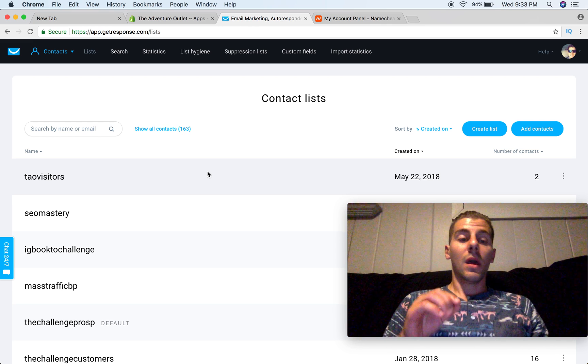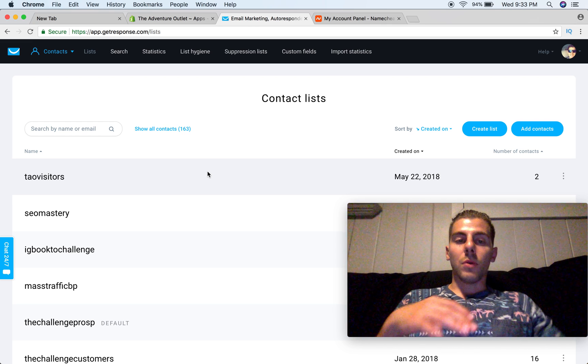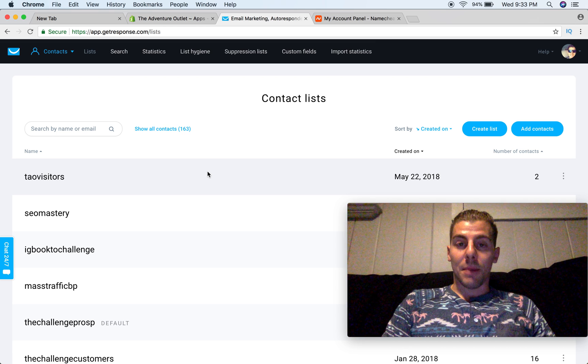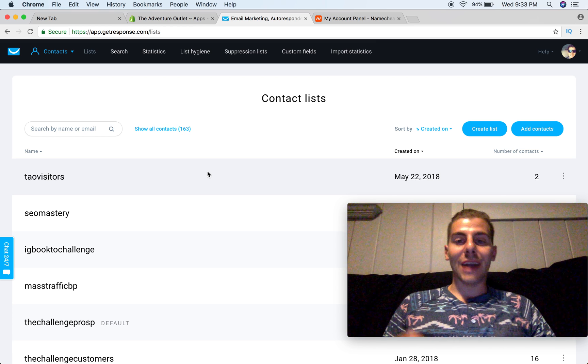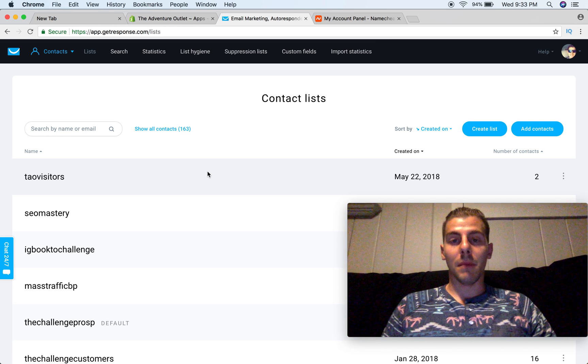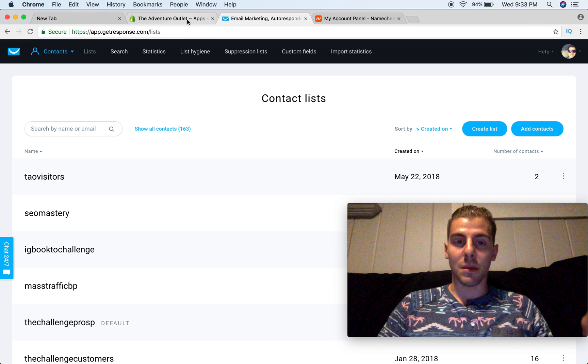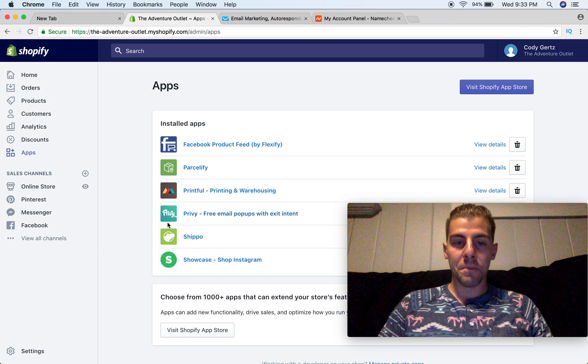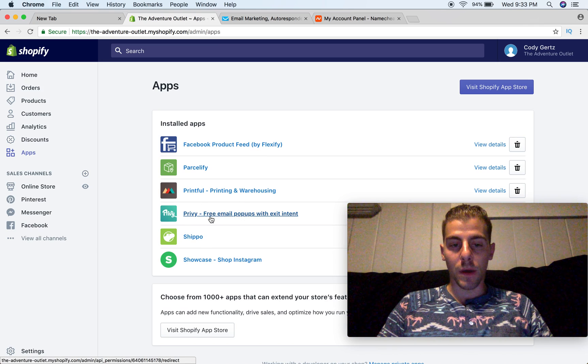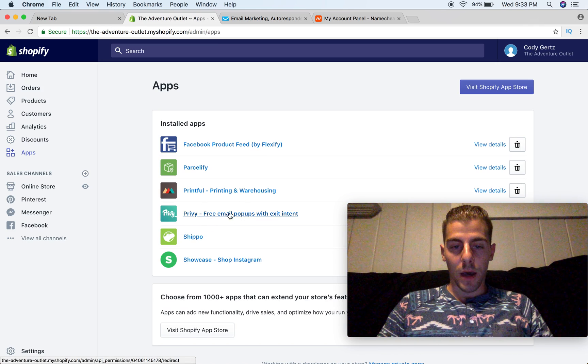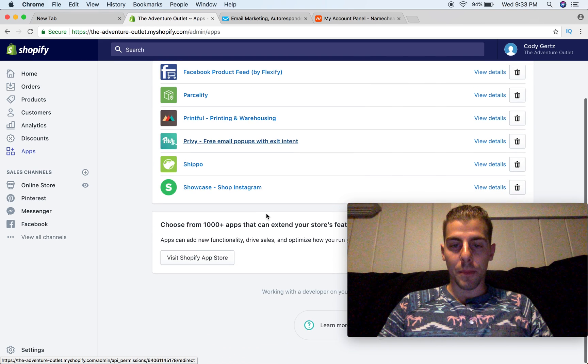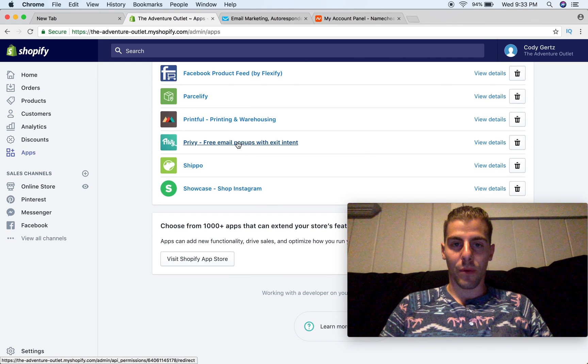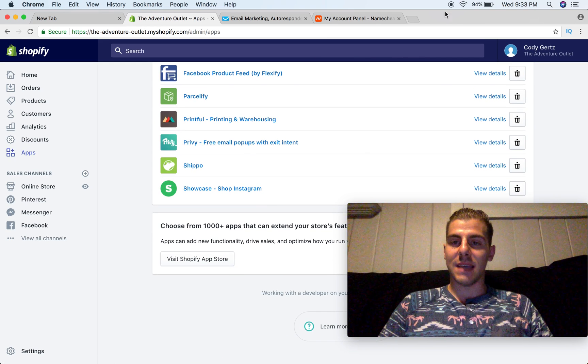But the app that I'm going to show you that you guys can use in Shopify today actually has an automated email to send out. Now this app is completely free, and it's called Privy. Free email popups with exit intent. We're going to get to that in just a second.